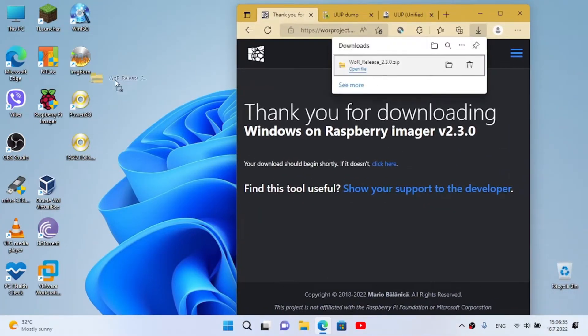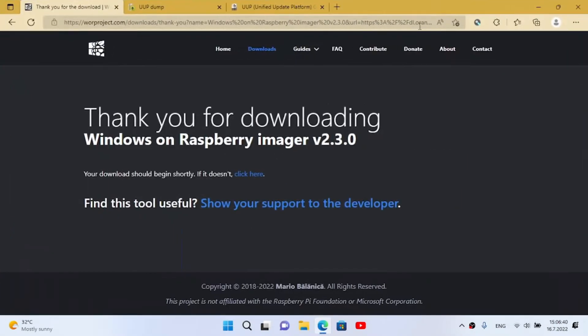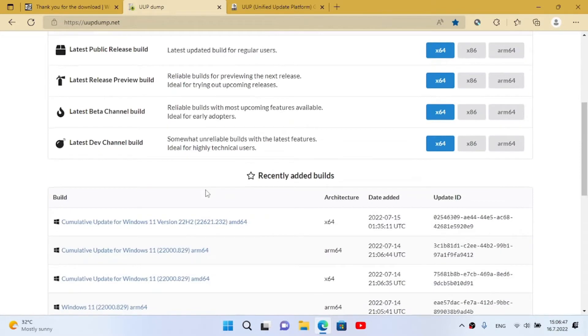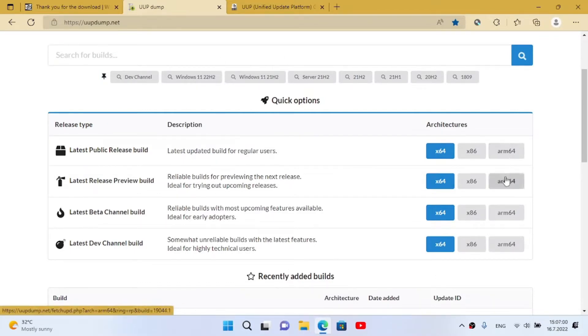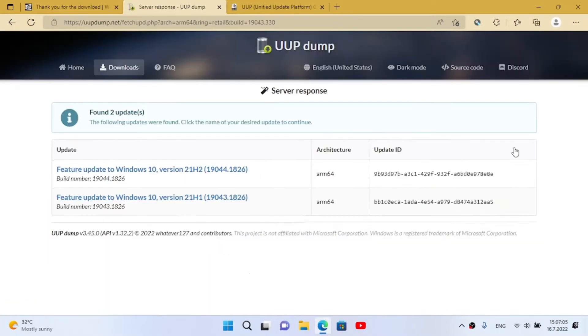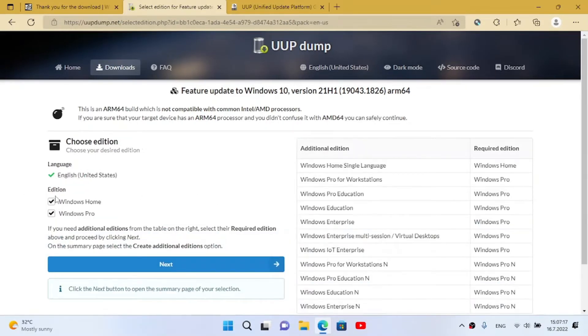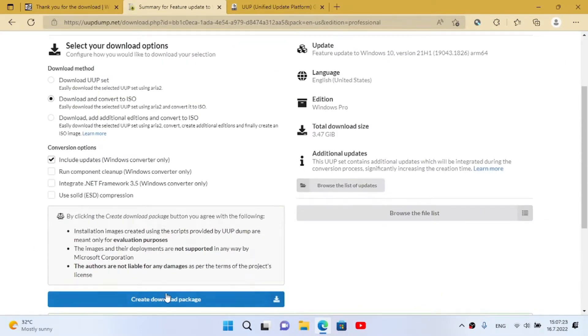I'm gonna move this to my desktop and now I'm gonna show how to get the Windows image. Now we have two sites - I'm gonna leave links for this in the description. We have different release types and from any of these we must select the ARM64 version. I'm gonna click on the latest one. Now we select the language, click next, select the edition, click next, and create the download package.